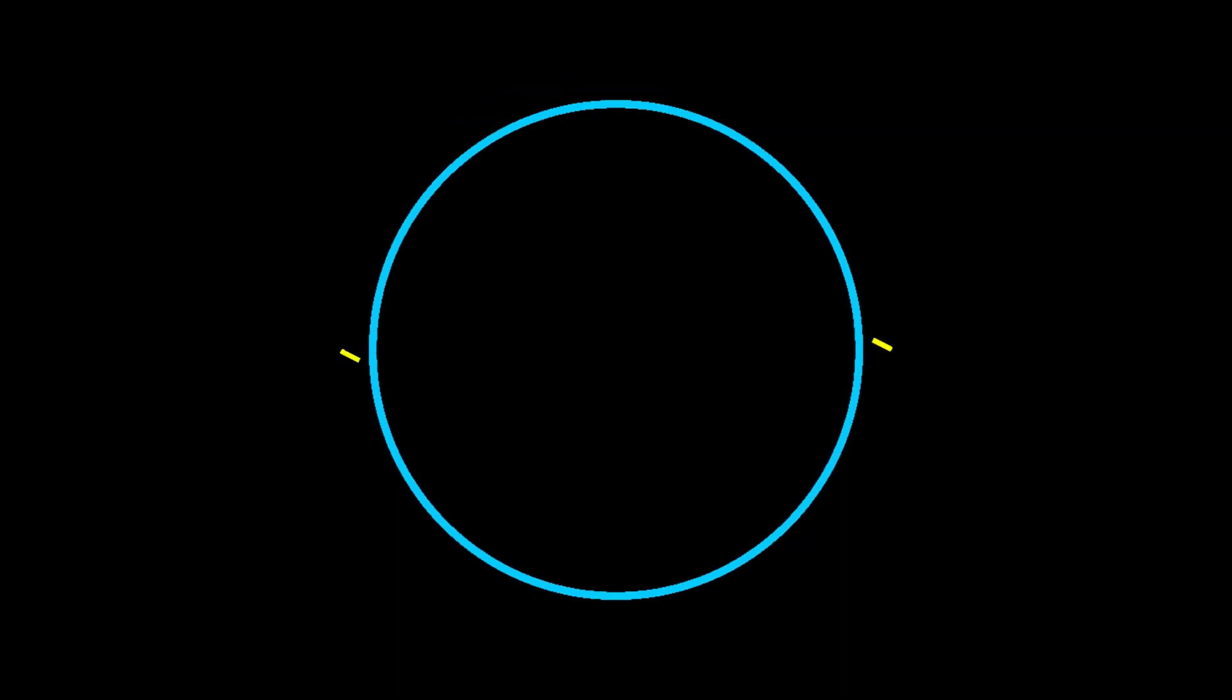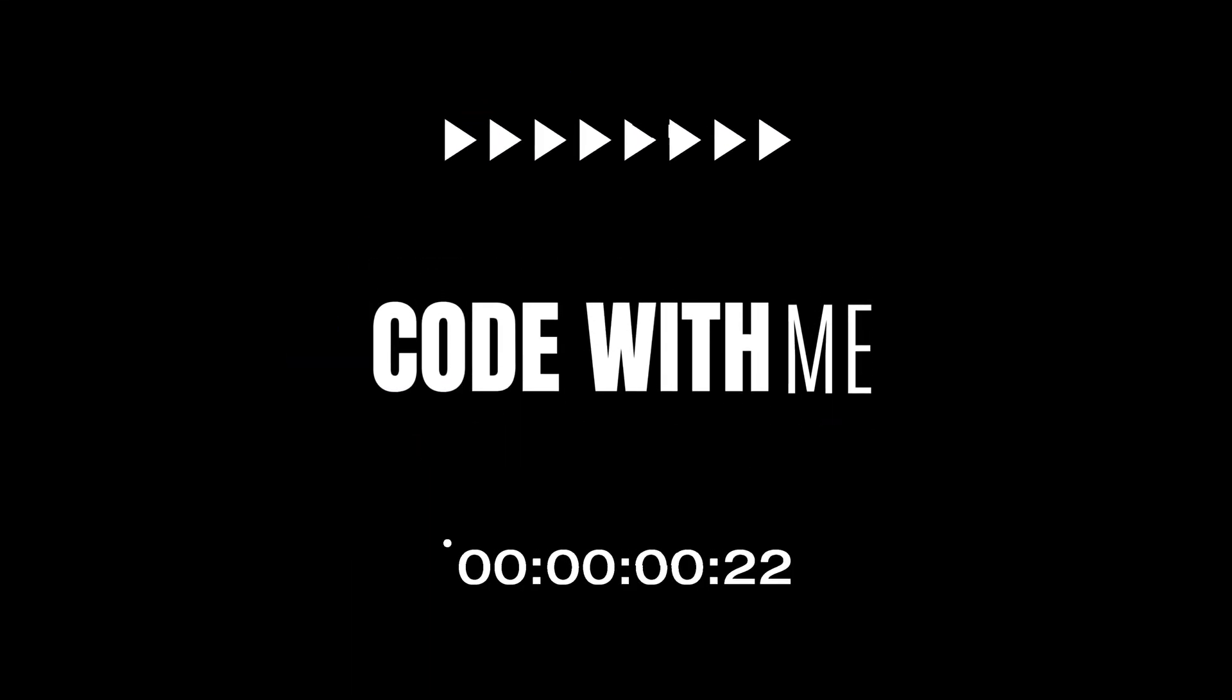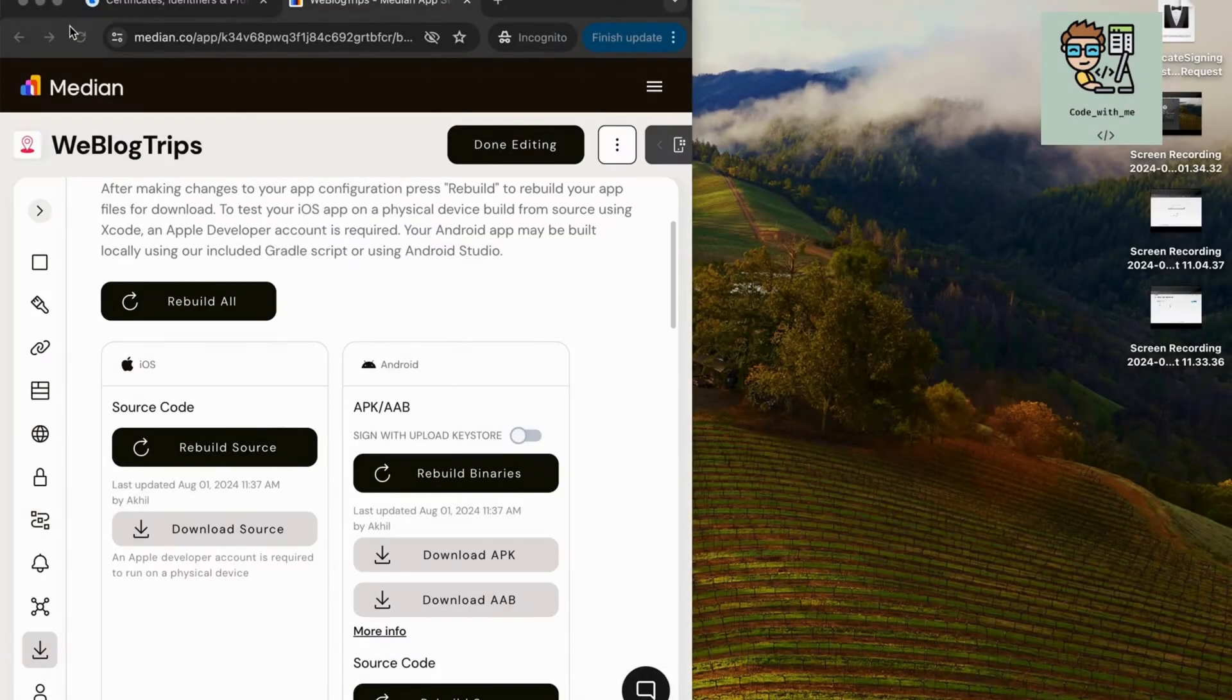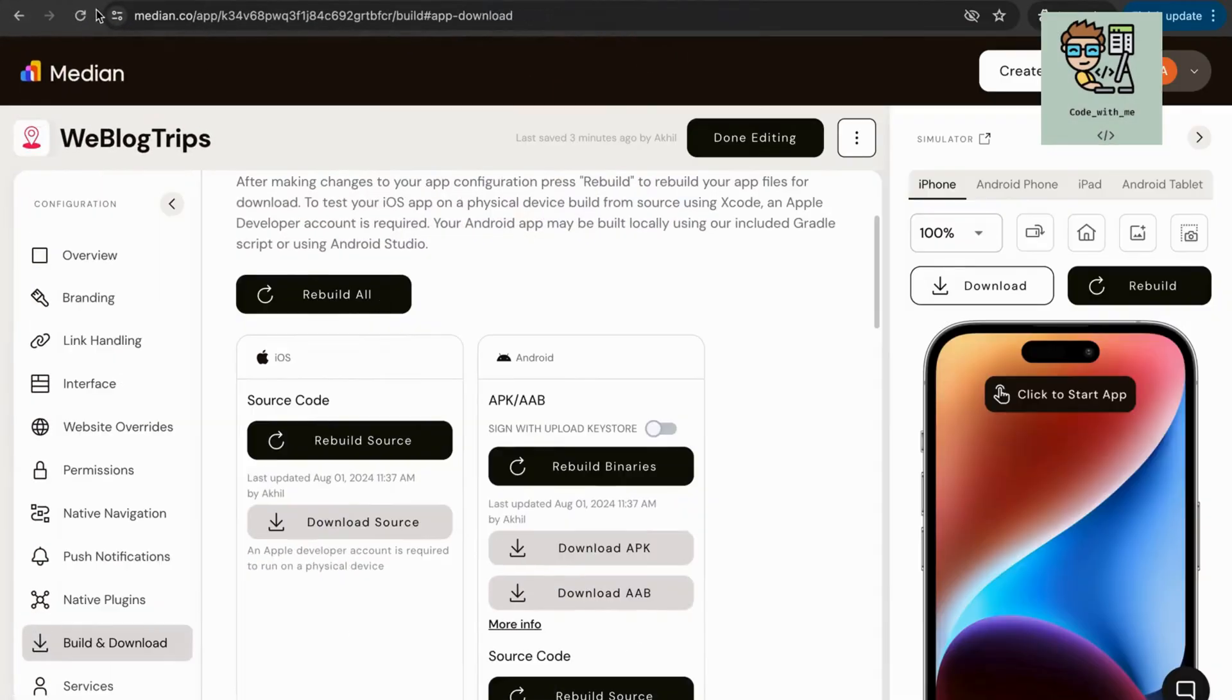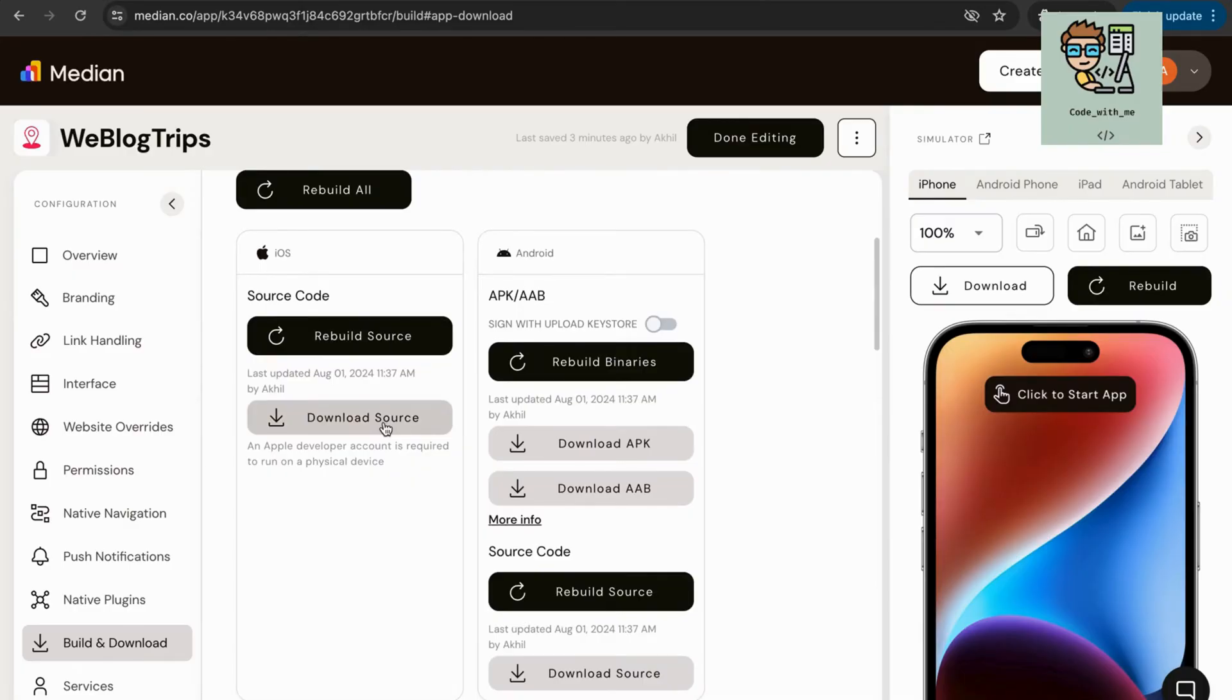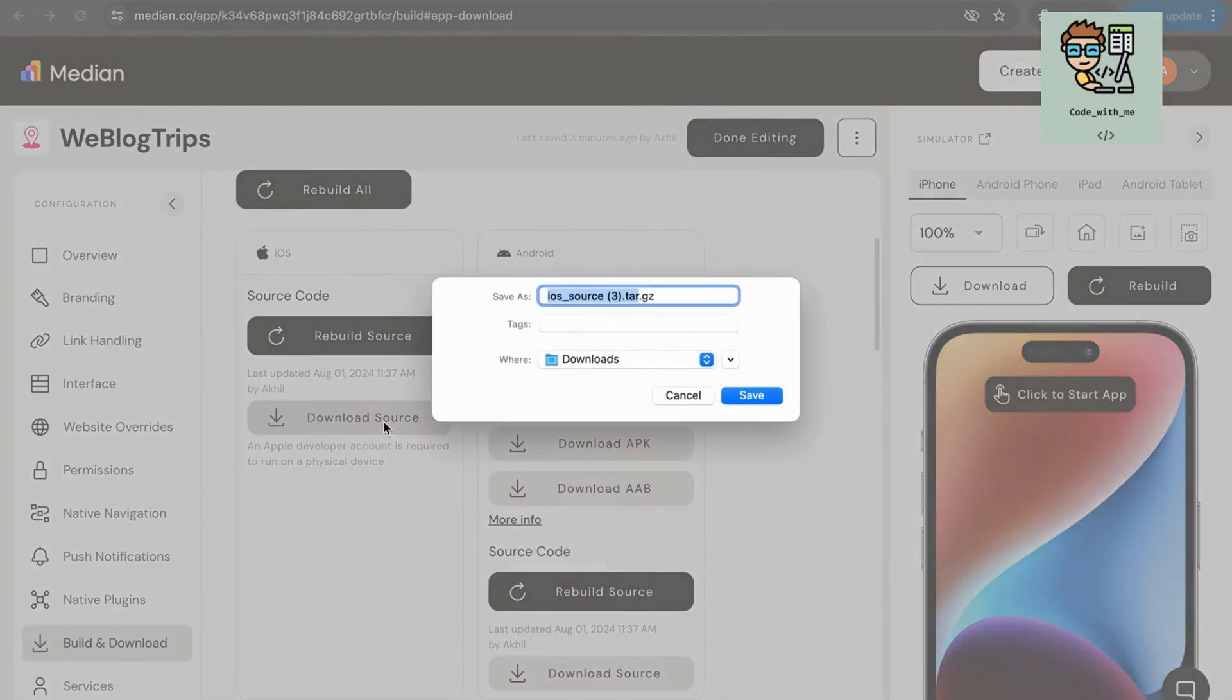Hello and welcome. Today, we'll guide you through the essential steps to upload your iOS app to the Apple App Store. If you followed our previous video on creating an app in just two minutes, you're now ready to learn how to publish it. Let's dive right in.